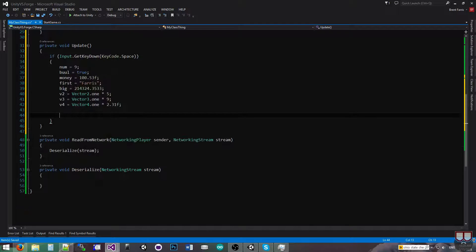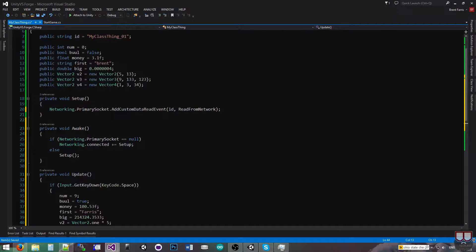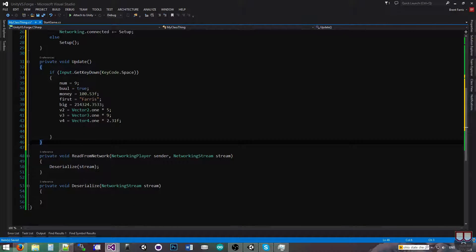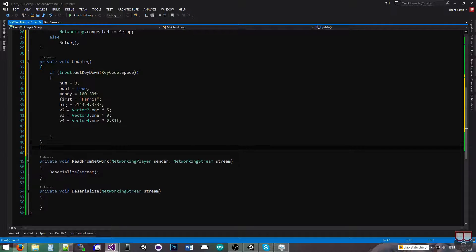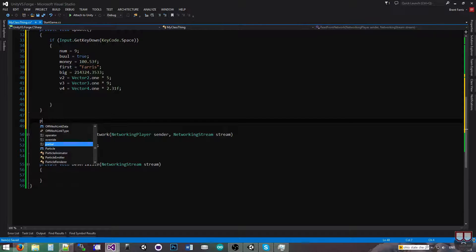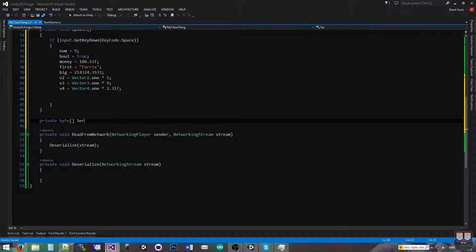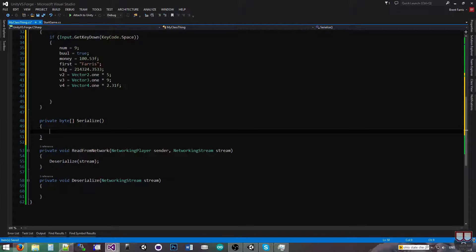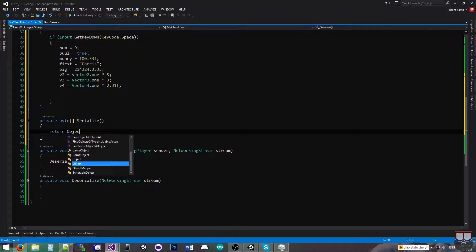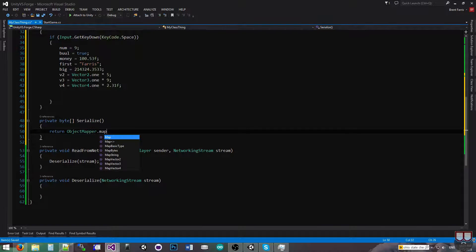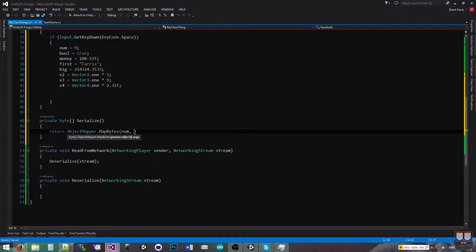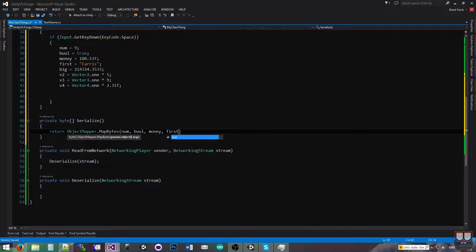So now I need to make a serialize function so I can take all these variables and serialize them to bytes. When you're serializing a class, you can obviously select which variables you serialize or not. I'm just in this case serializing all of them. So I'm going to say private byte array serialize, and I'm going to just return object mapper. Object mapper is a class that's built into our networking system, .map bytes. And then here we can just pass in our arguments in sequential order the way that we want to, so I'm going to do num, bool, money, first, big, v2, v3, and v4.